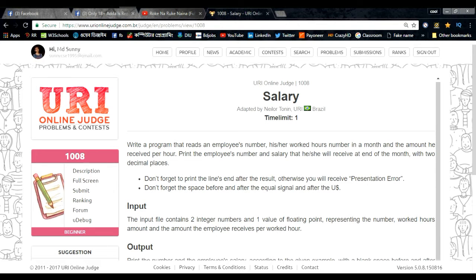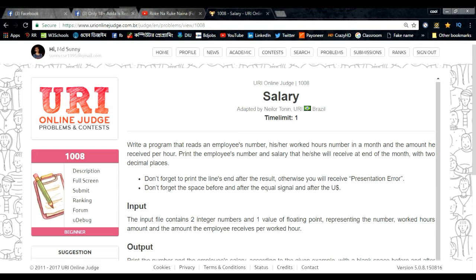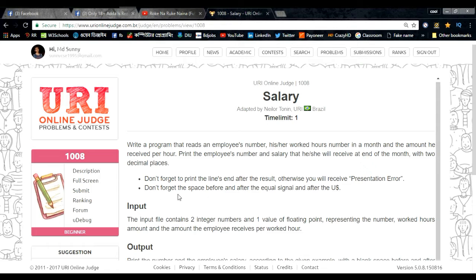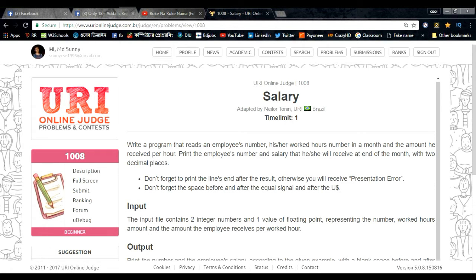Problem number 1008, Salary. Write a program that reads an employee's number, their work hours in a month, and the amount received per hour. Print the employee number and salary they will receive at end of the month with two decimal places. Don't forget to print the new line and the space before and after the equal sign and after the US dollar sign.